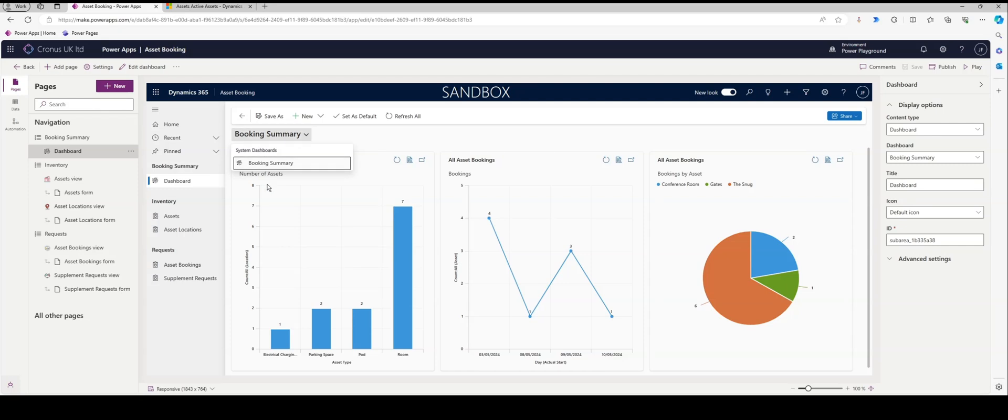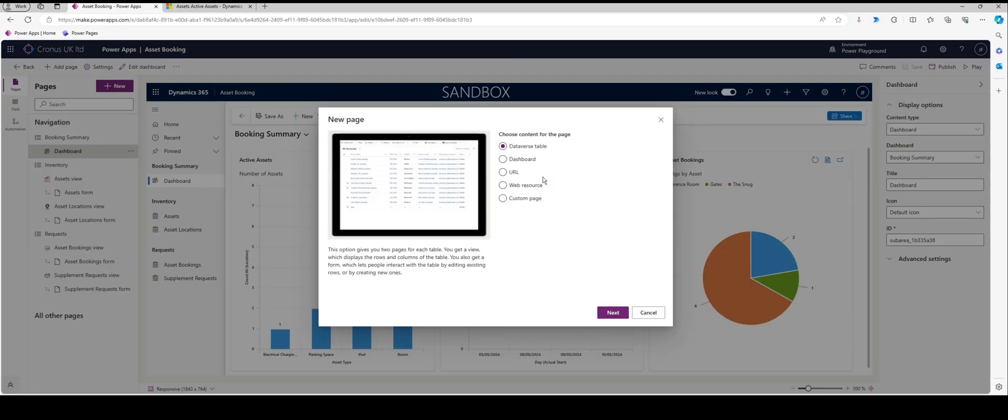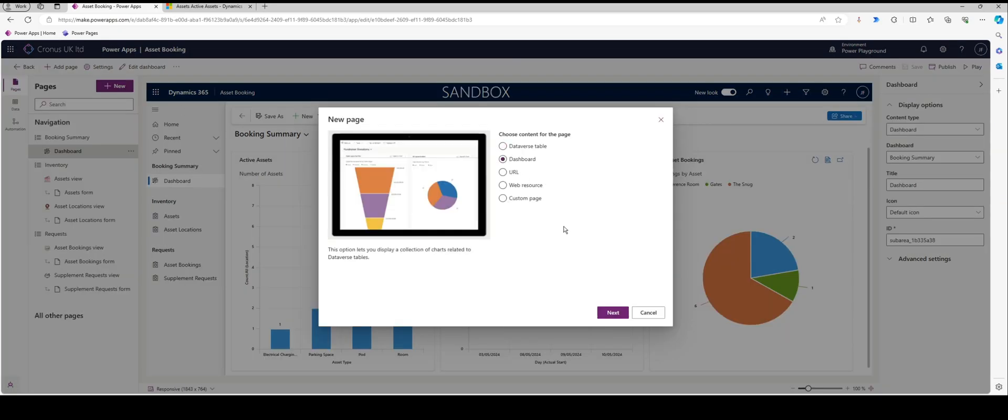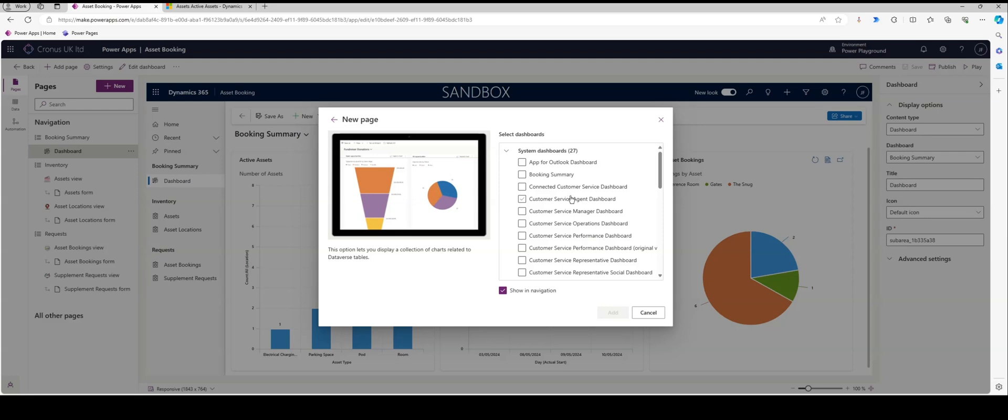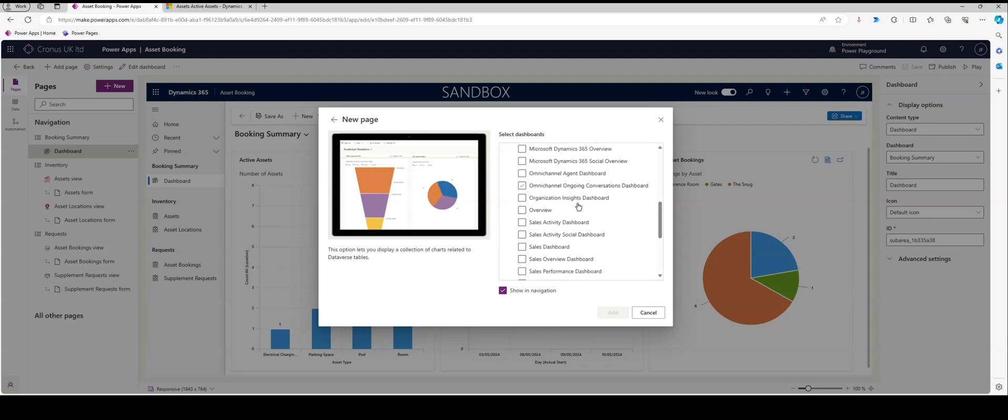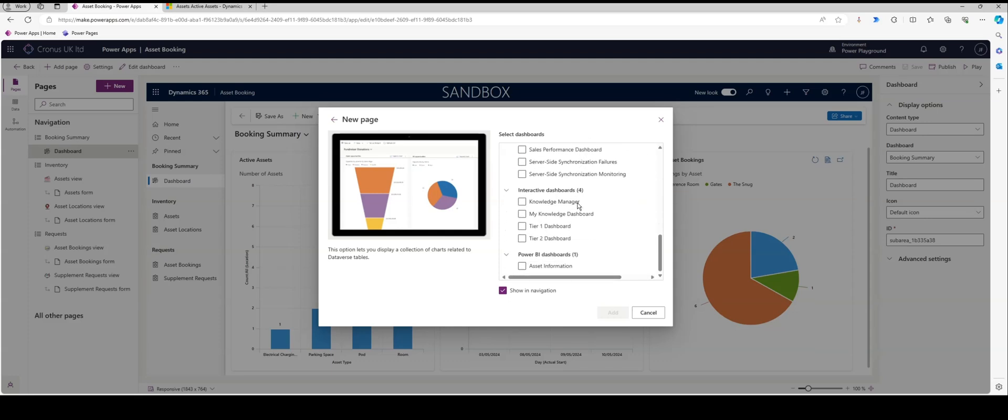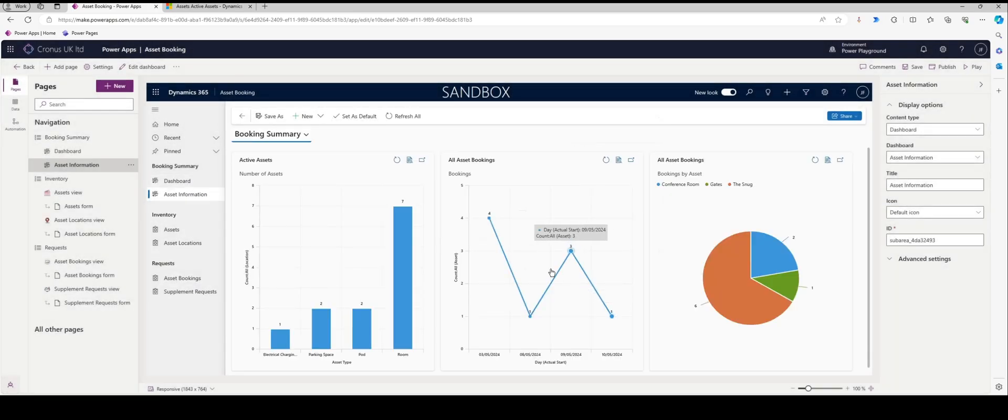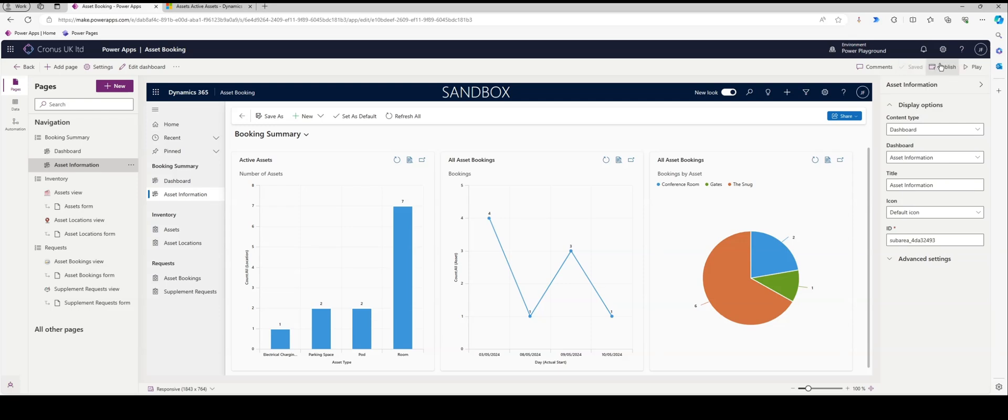In my instance, I'm going to add a separate dashboard to look at a chunk of information. We should see one in here called asset information under Power BI dashboards. I'll add that in, and we'll give that a second, but I can go through and save it. Once I save and publish it, now that's going to be available for our users to select in the model-driven app.